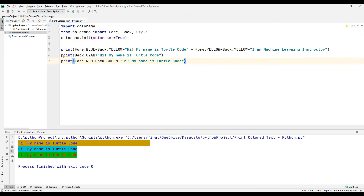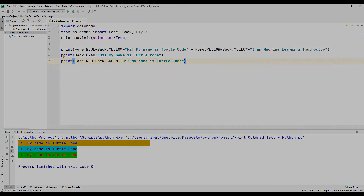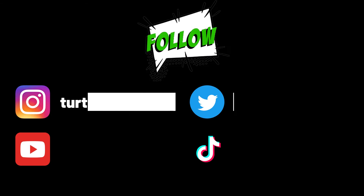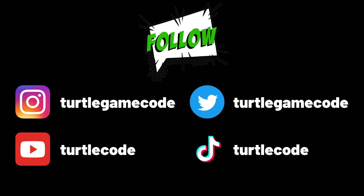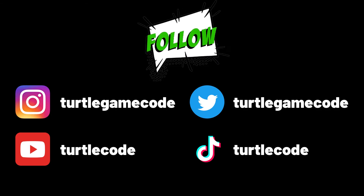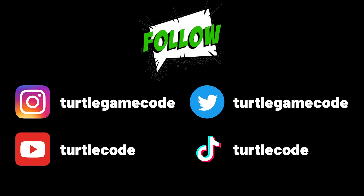Using the colorama library in Python, we can color the text we print on the console screen with the print command. Don't forget to use the colorama library in your projects. If you have any questions, let me know in the comments, and you can also support us by subscribing to the Turtle Code YouTube channel and other social media accounts.